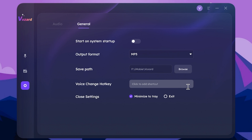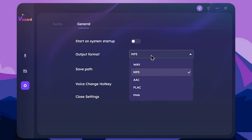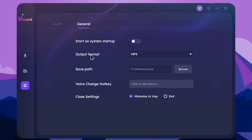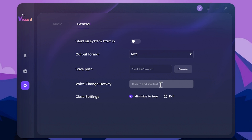For general settings, you can choose to record audio in MP3 format. You can enable start with Windows. You can decide to turn voice change on or off, and add a shortcut to activate or disable it.